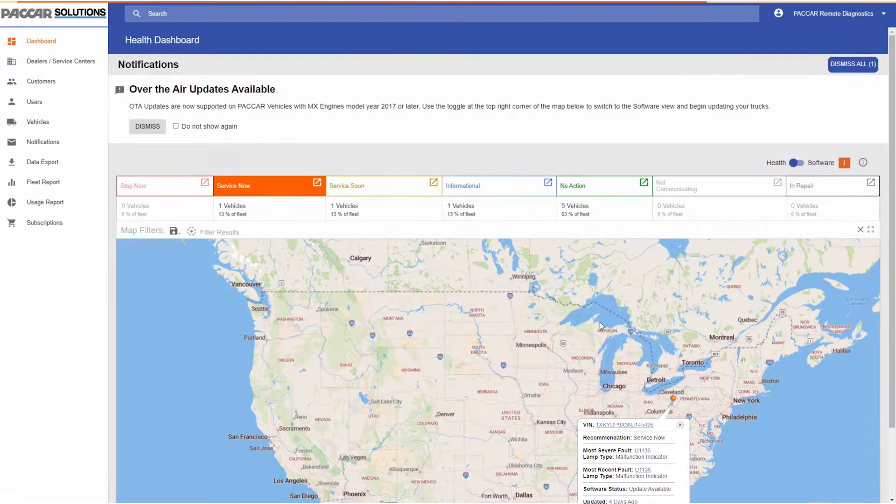Clicking on the VIN hyperlink will take you to the vehicle details page, which should look familiar as we reviewed this in a previous episode. From here you can scroll to the fault log, review active faults, and click the information icon to display the fault details. If you click on one of the fault codes in the pop-up box it will take you directly to that fault detail.